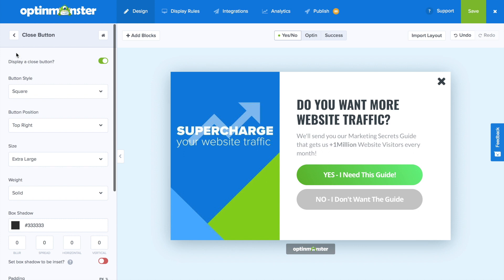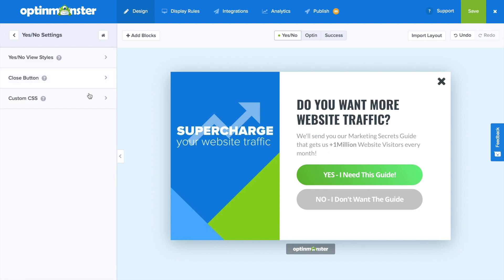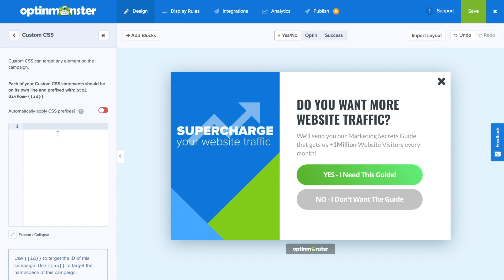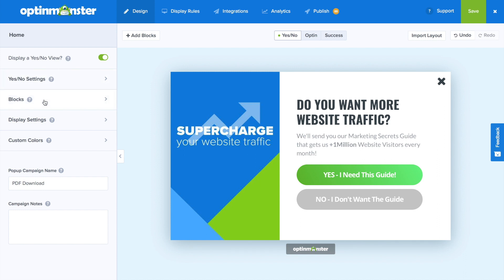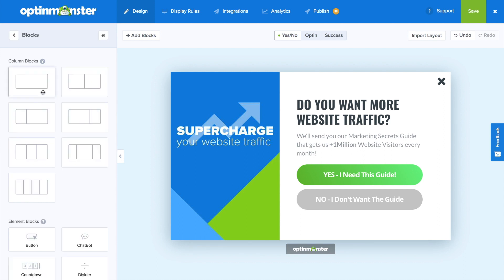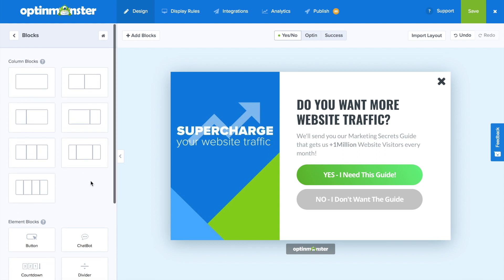Going back to the main menu, you can go to custom CSS, and if there are parts of the campaign that you'd like to tweak or change even further, you can always do it in the custom CSS dialog box. Now back in the main menu, we're going to go to the blocks section where you can always add column blocks onto the campaign, and down below you can see the different element blocks.